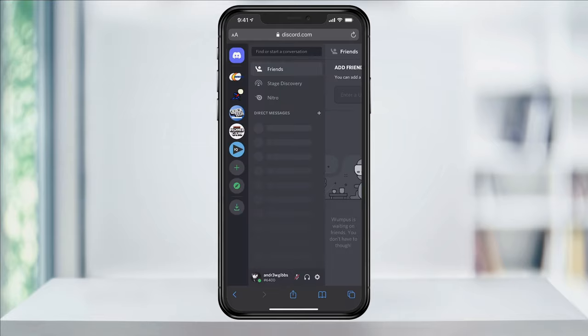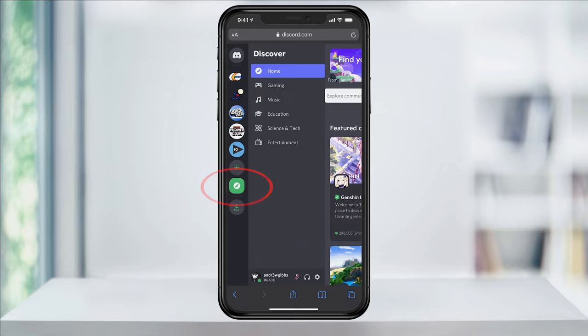You'll then be taken to the Discord main page. Here, you'll see the same options that you have on the desktop instead of the scaled-back mobile app version. Go ahead and choose the discover icon here and then you'll get the discover menu.